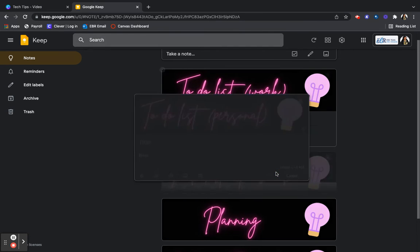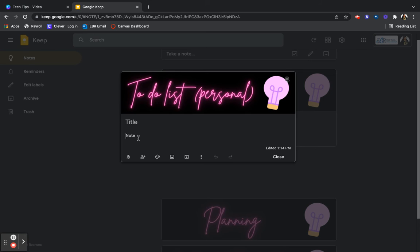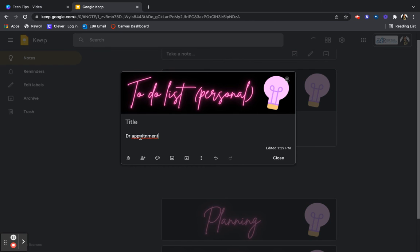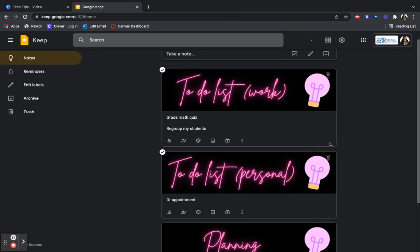So for personal to do lists, I have to remember my doctor's appointment. So I'm going to put doctor's appointment. And of course I spelled that wrong.